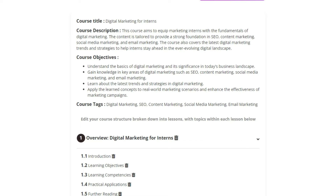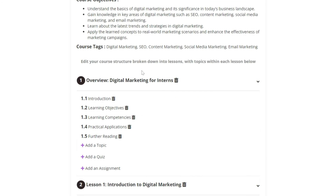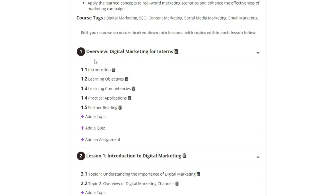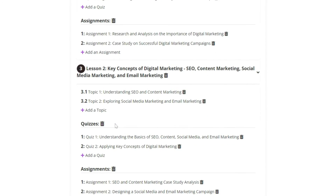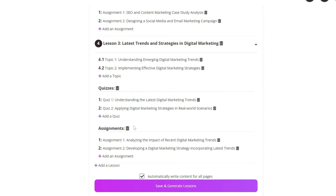CourseBox has now produced our course design, as you can see here, with the title, description of the course, learning objectives, tags, and then our course structure. You can see we're starting with our overview and then going into multiple lessons with topics, quizzes, and assignments aligned with the numbers we selected in the previous step.